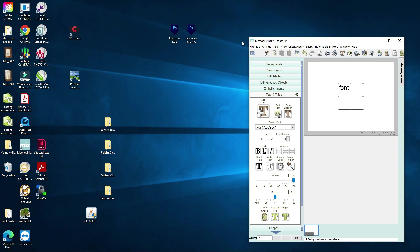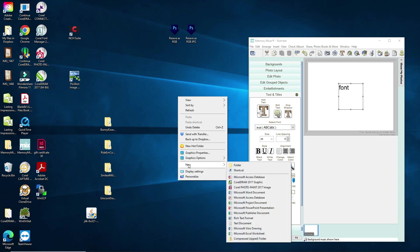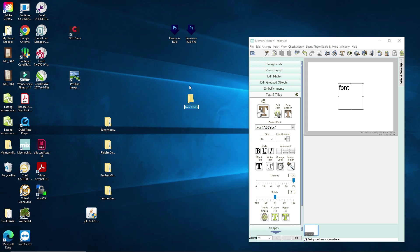The first thing we are going to do — and I think this is the easiest way — is you are going to create a new folder on your desktop. If you see my cursor here, I am going to right-click, then click New, create a folder, and just type 'My Fonts'.